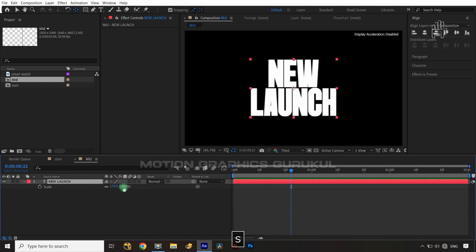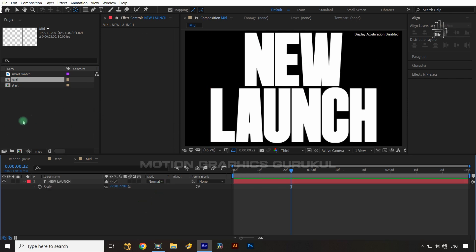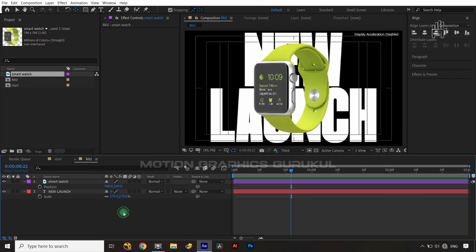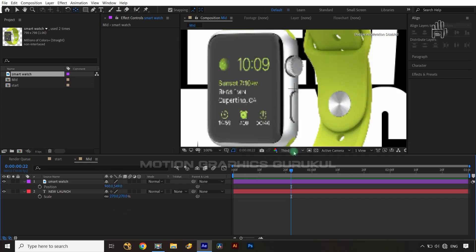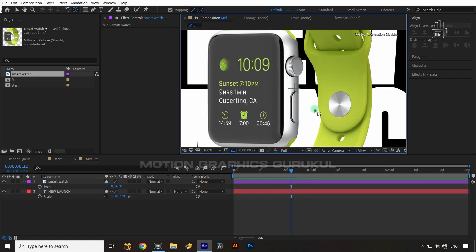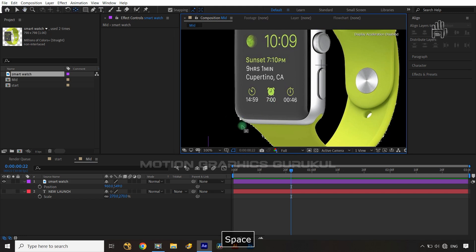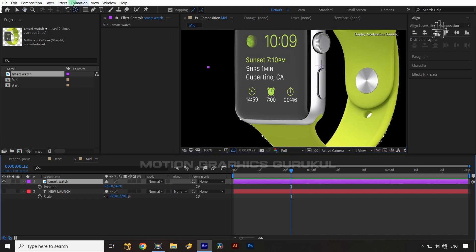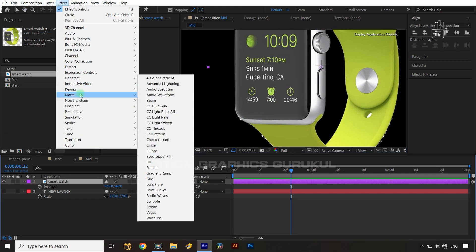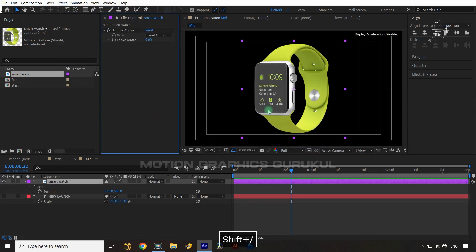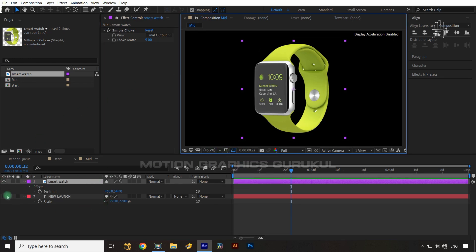I'll apply a scale animation on the text, then bring the smartwatch in on top. Looking closely at full resolution, there are some rough edges visible at the cut, so I'll select the layer, go to Effect > Matte, and apply Simple Choker with a value of 9. That removes the edge issue nicely.